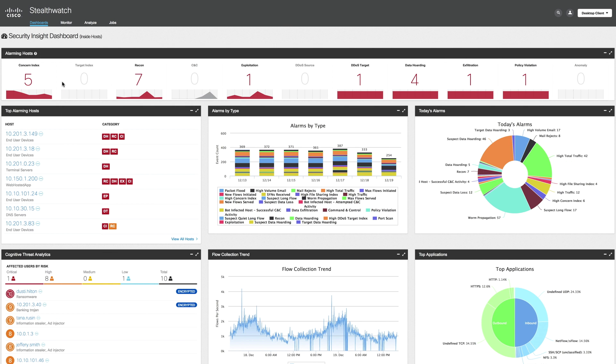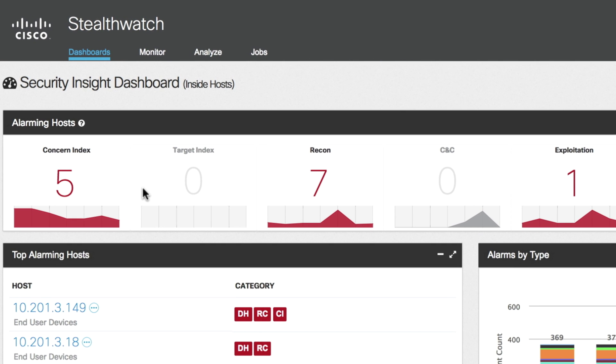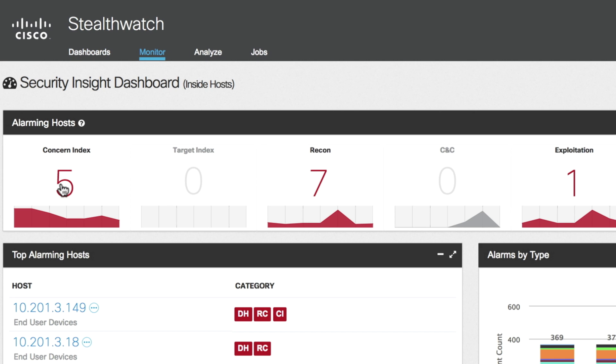So let's walk through a typical workflow. The first thing you want to look at is the concern index. This alarm is raised if a host is exhibiting any kind of suspicious behavior, such as port or address scanning, malware propagation. Here you can see several hosts that have a high concern index. Let's go ahead and click on one of those.